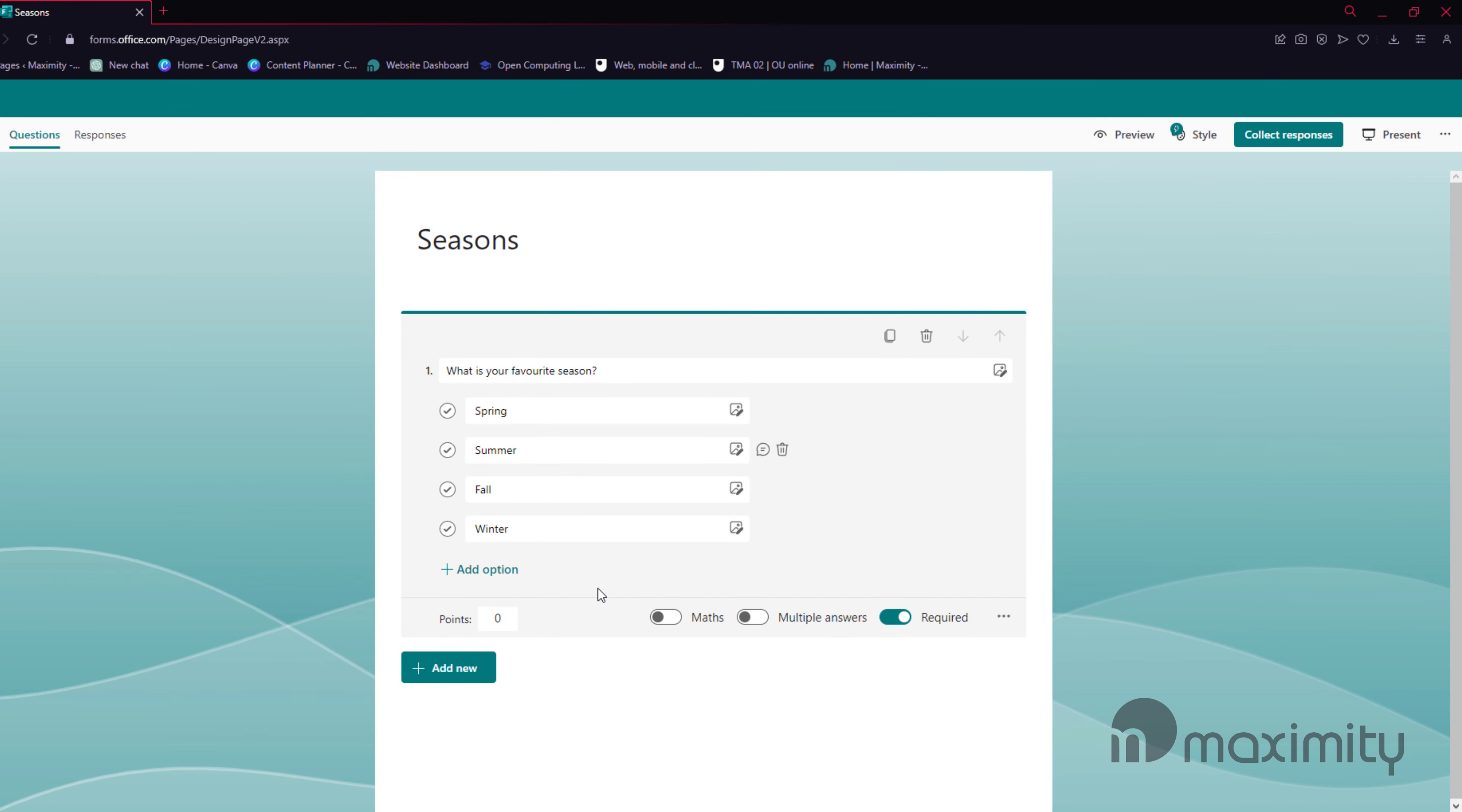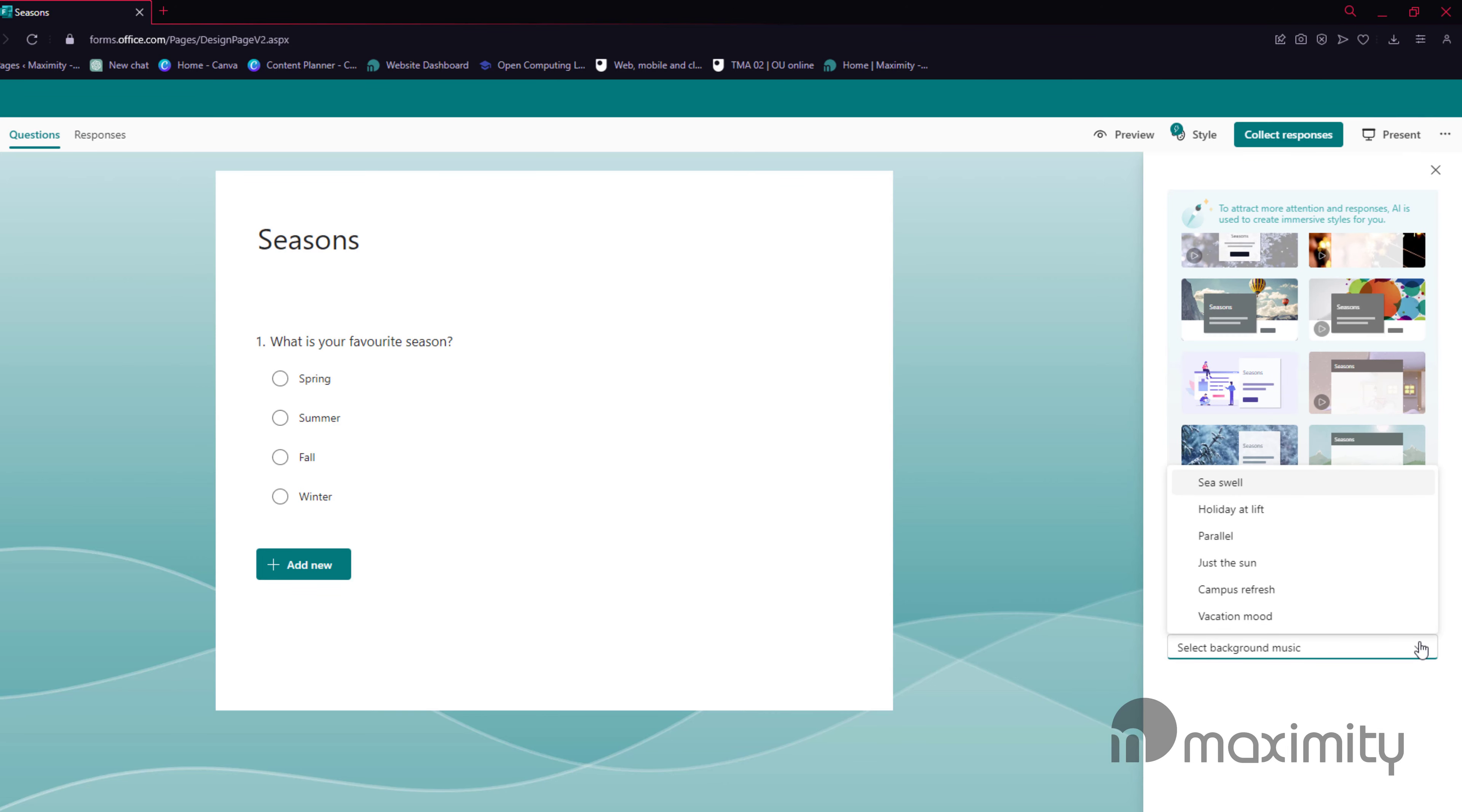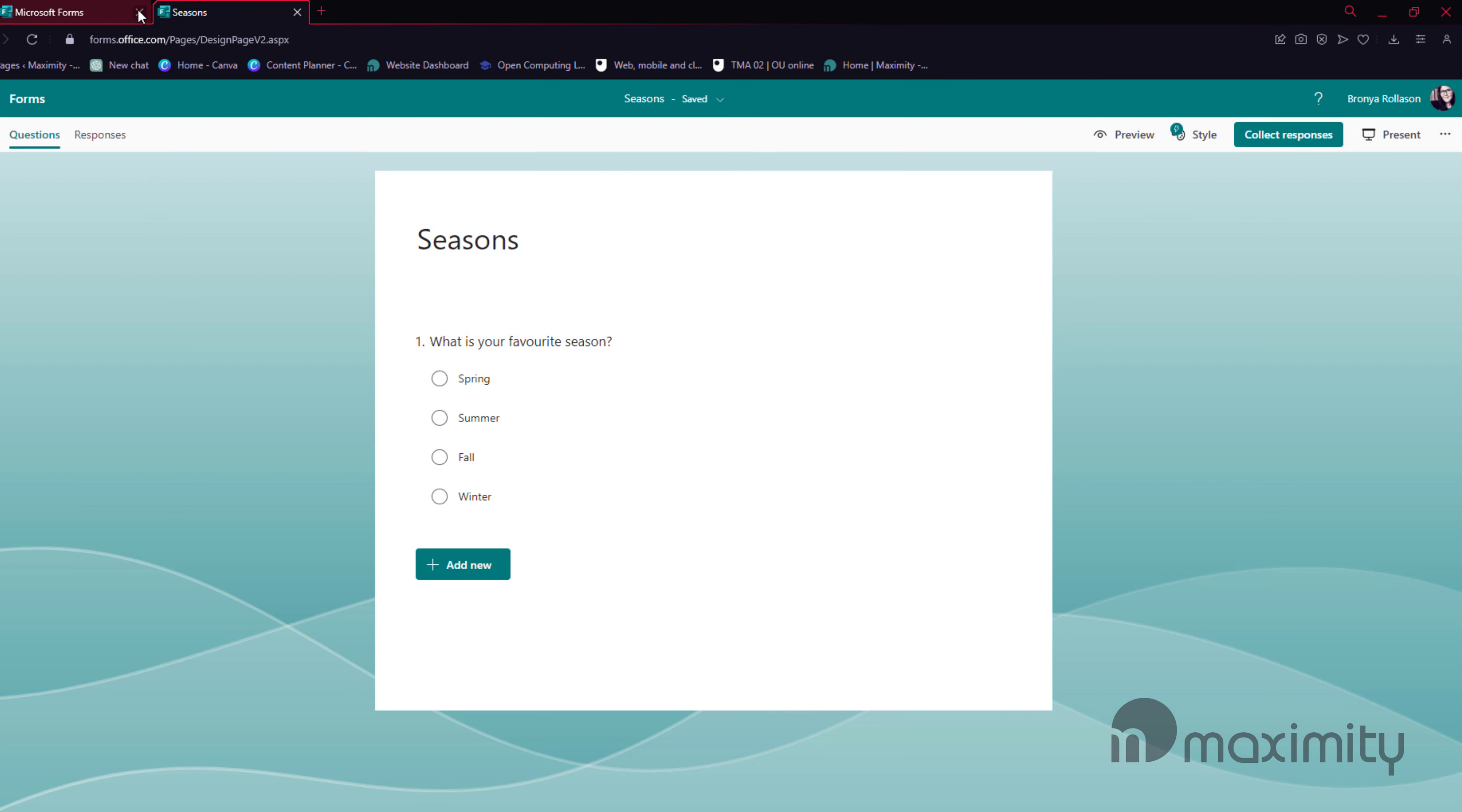At the top right you'll see options for Preview and Style. Select Style to choose layout for your quiz and you can even add background music. Select Preview to see how your quiz will look on a desktop and a mobile.